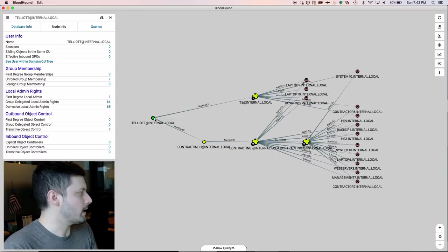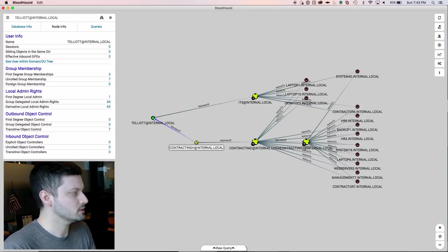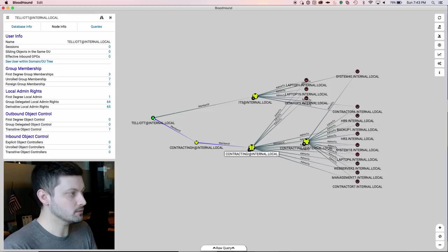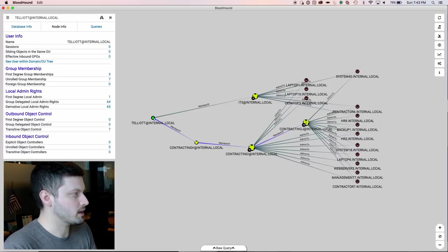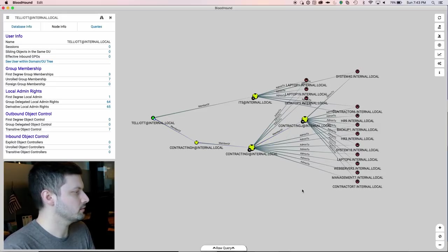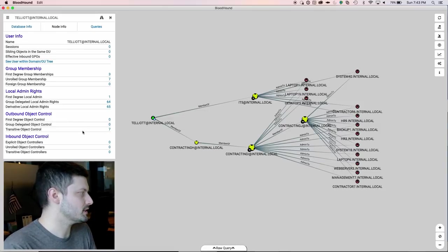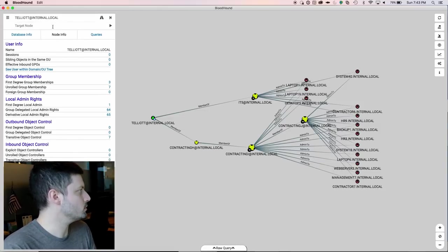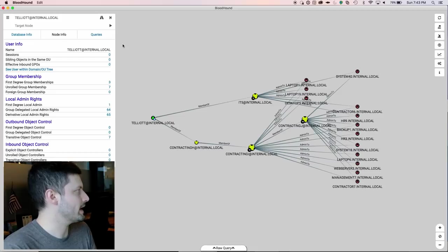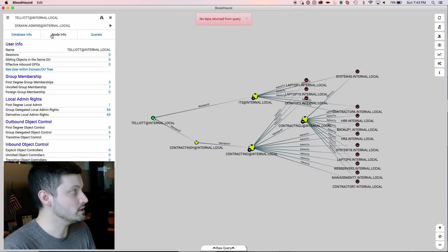But derivative local admin rights, he only has 65. So even though he has relatively a lot of privilege, we don't really have any attack paths that are branching off. The reason for this is because we're missing a lot of session data. So let's see, do we have a path to domain admin from T Elliot? We don't. So when you see no data returned from the query, in this instance, it just means that there was no path.